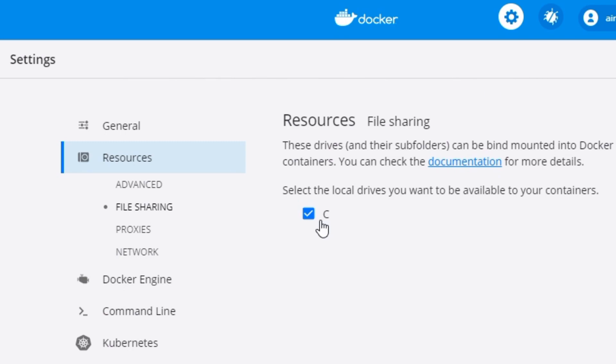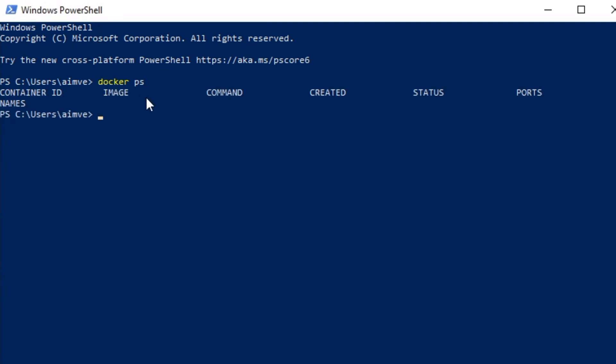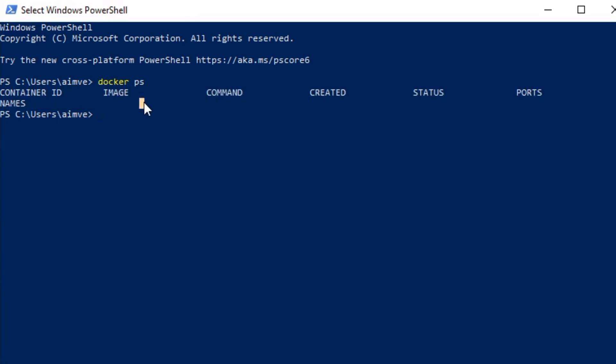Sharing the C drive helps you mount Docker volumes and mount your code from your local machine into the container. Once you have Docker installed and file sharing turned on, open up PowerShell and run docker ps to make sure Docker is installed and ready to go.